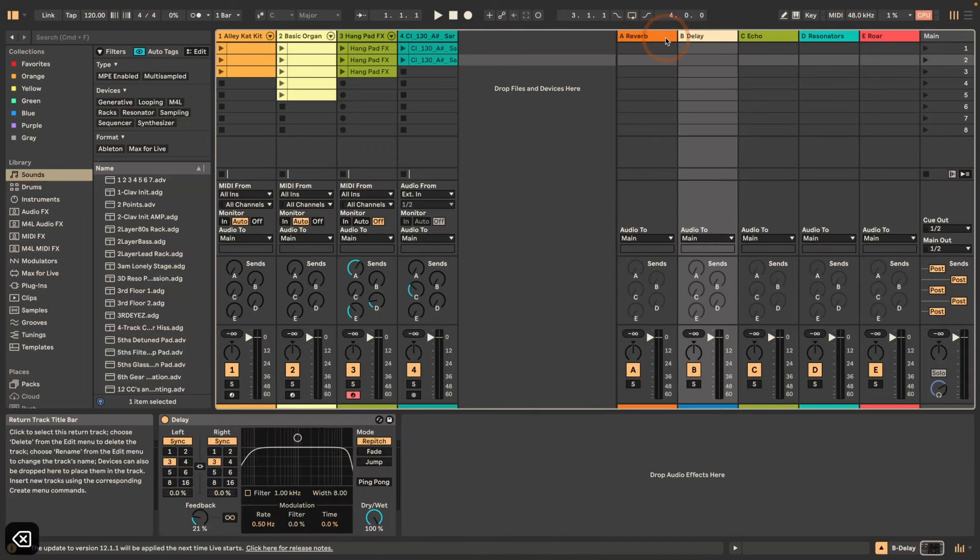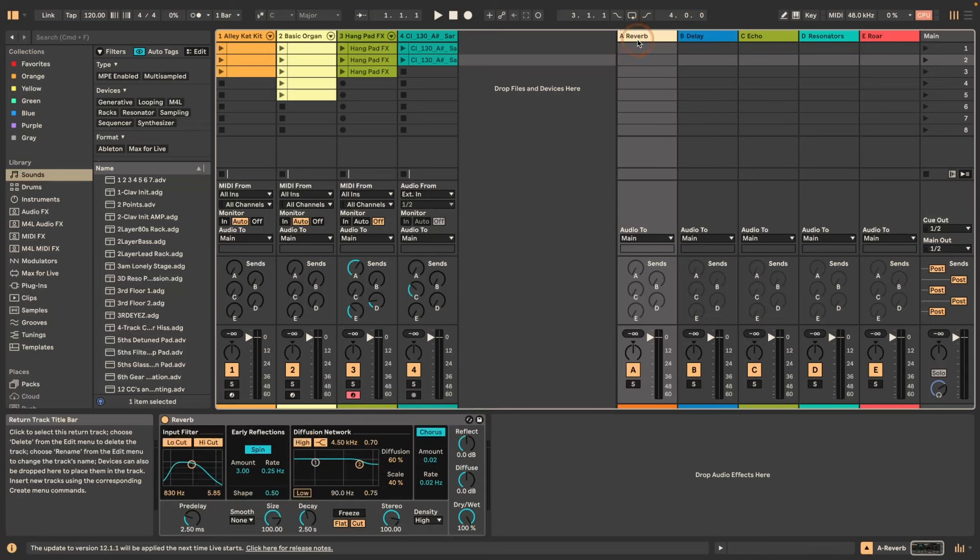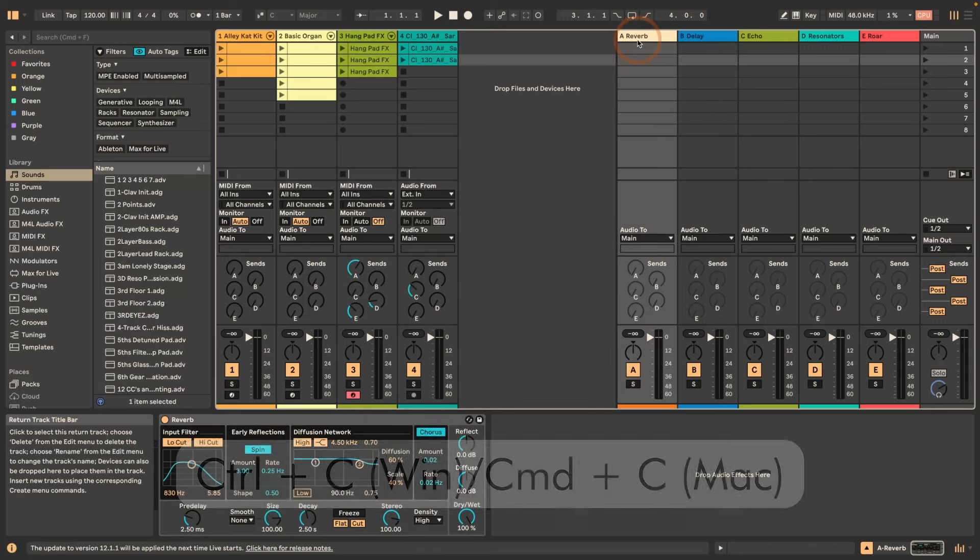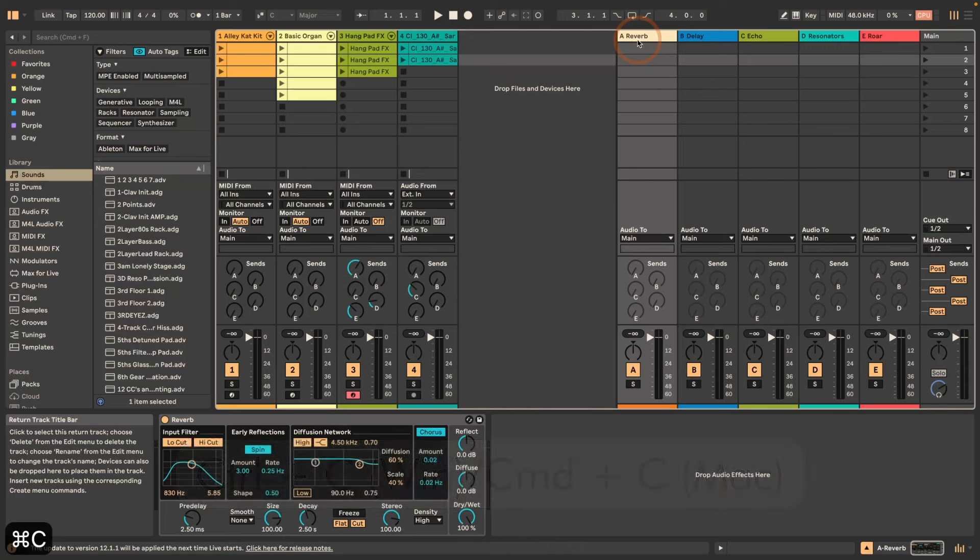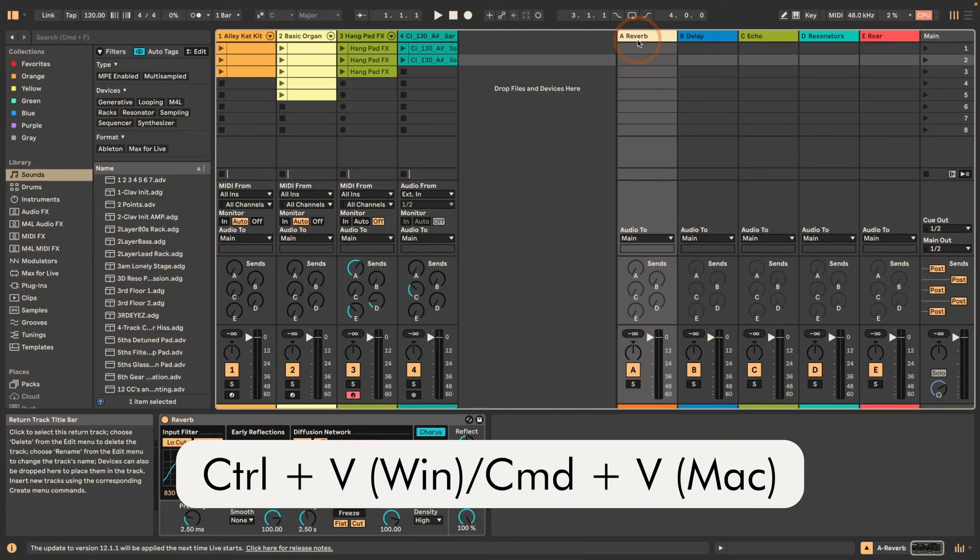And then the same is possible with copying and pasting. Command or Control plus C to copy and then the same plus V.